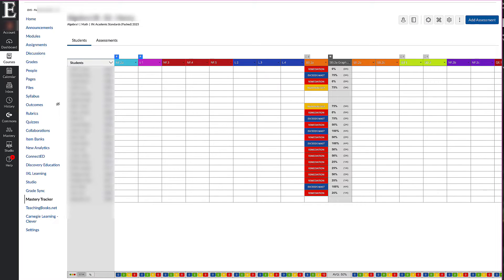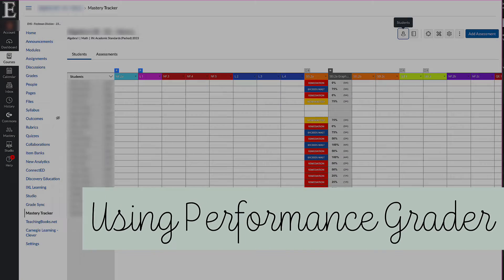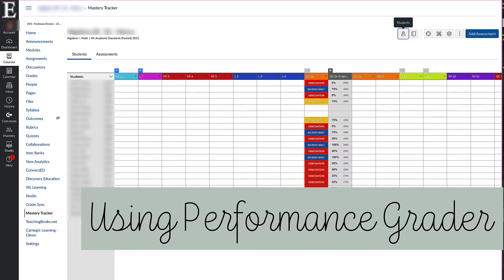You want to do that for each of your sections, and you want to do that before you even launch the performance grader. Unlike Speed Grader, where it can change sections for your whole course, you have to make sure that you change your section for your mastery tracker here before you go into the performance grader.